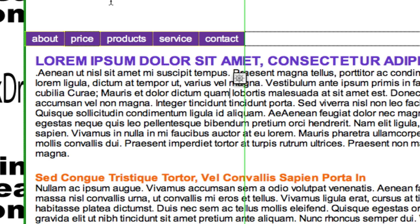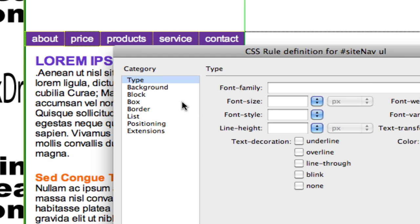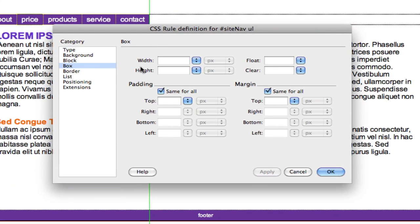Therefore I'm going to make this unordered list, say that five times fast, unordered list 334 pixels wide. I double-click my unordered list and I make it 334 pixels wide.